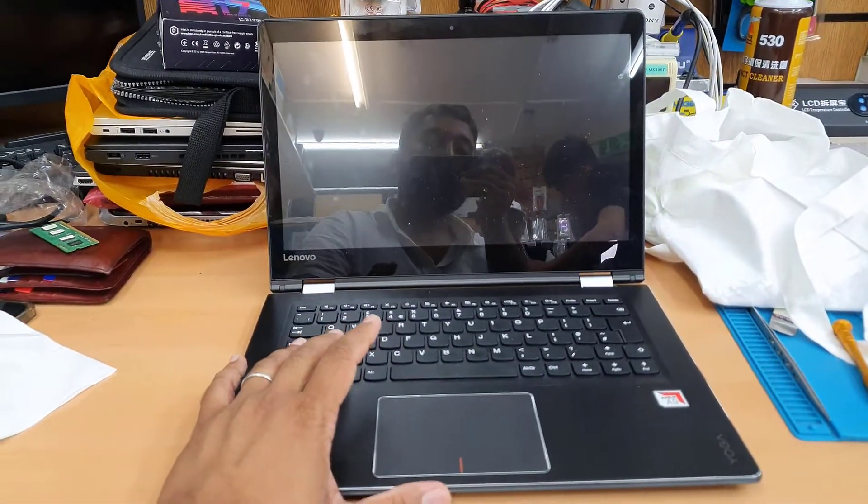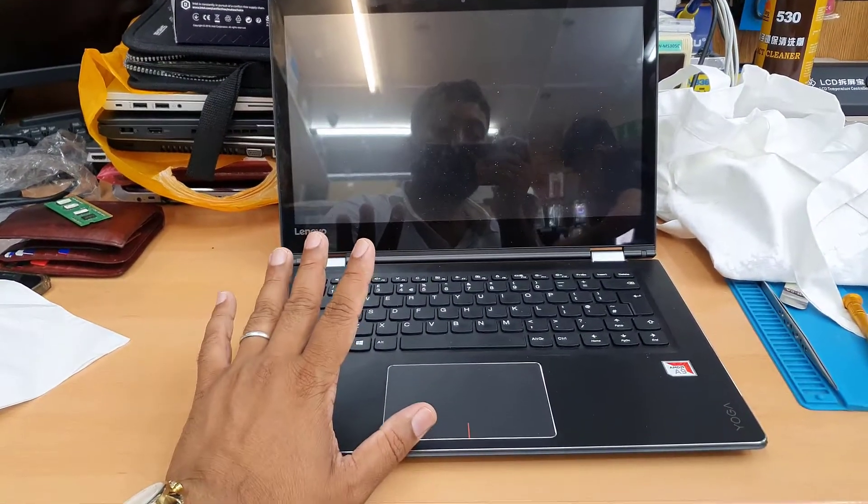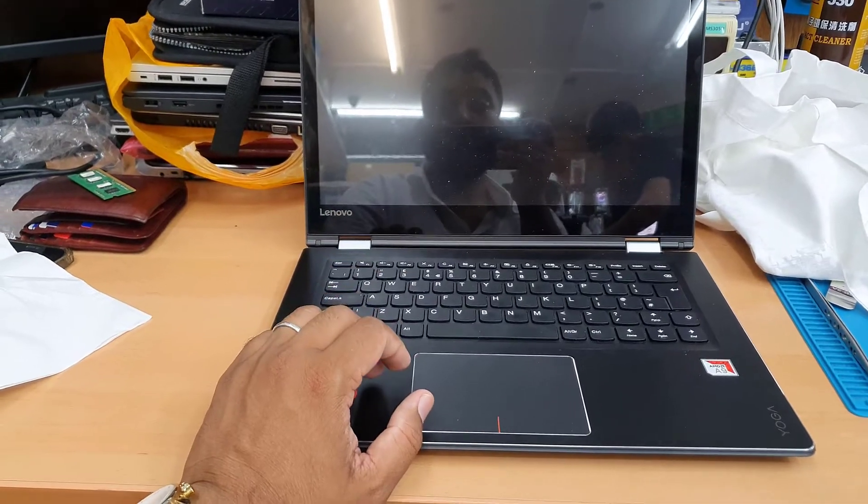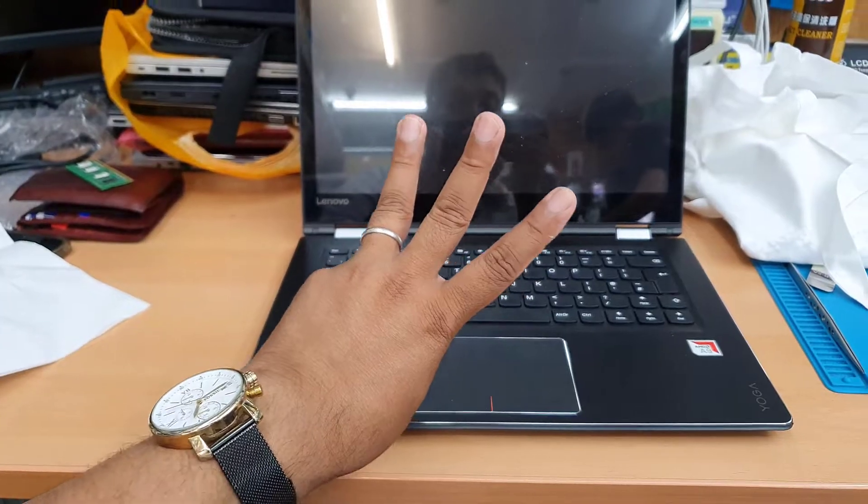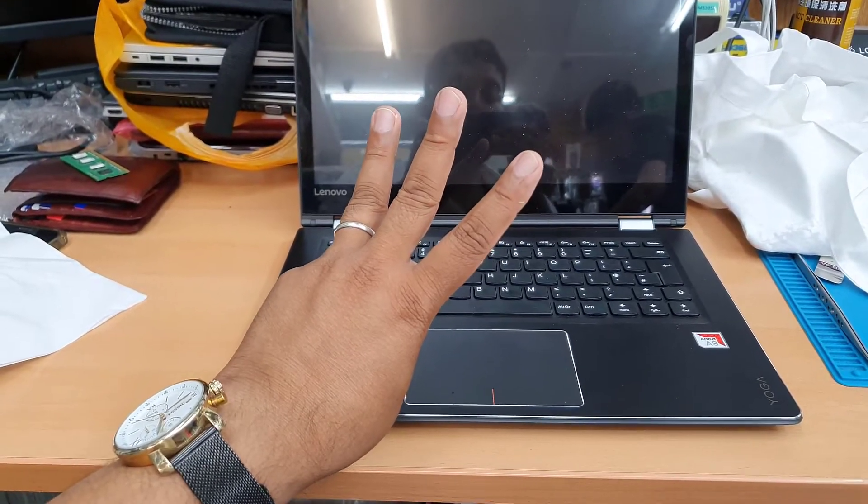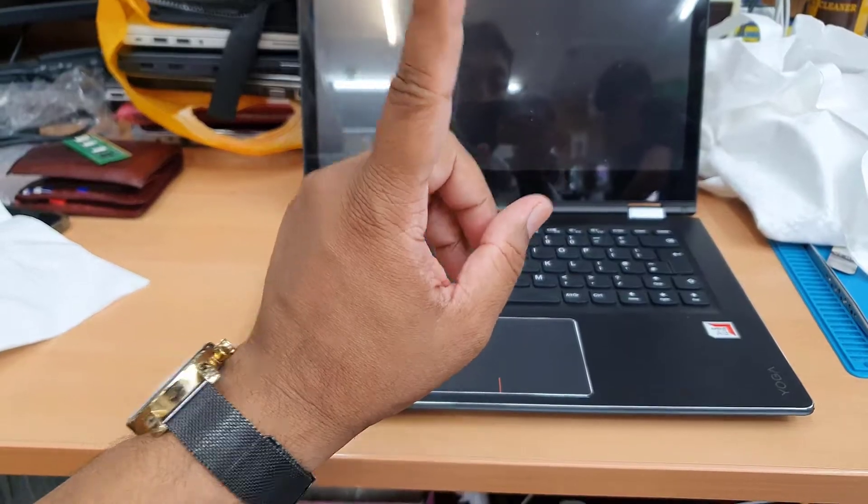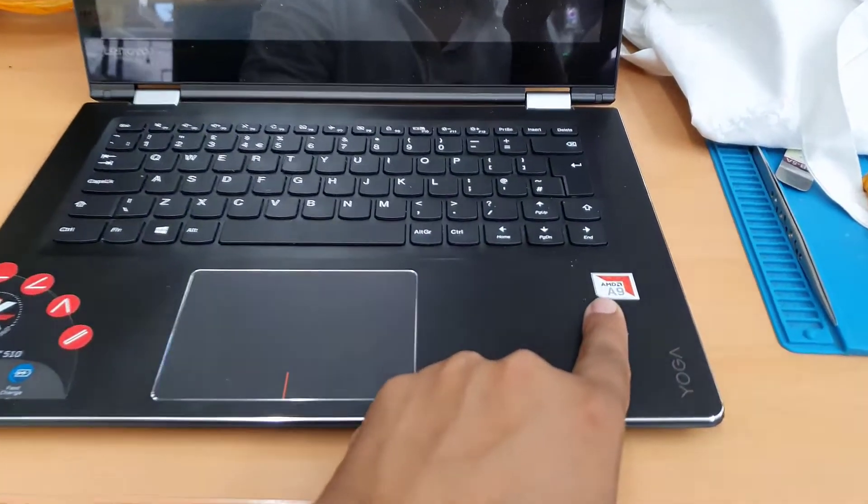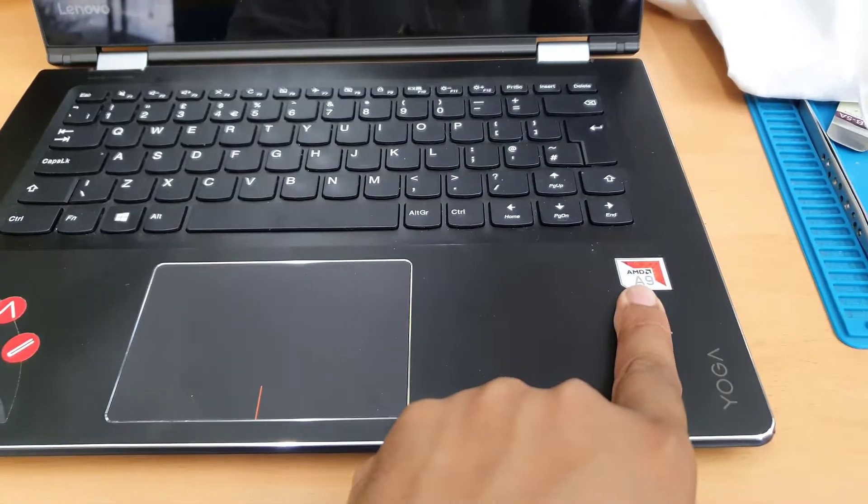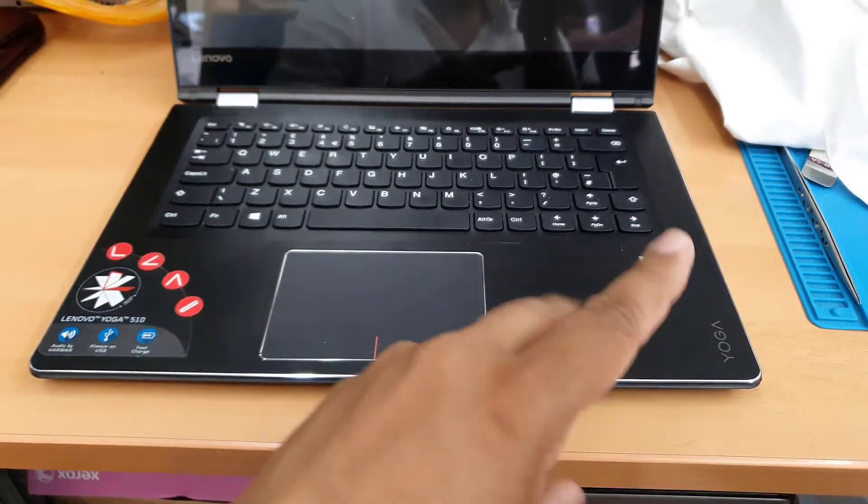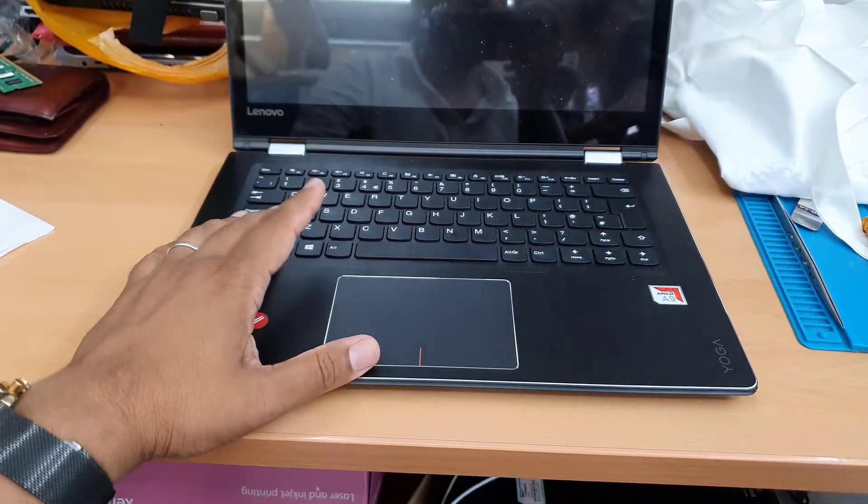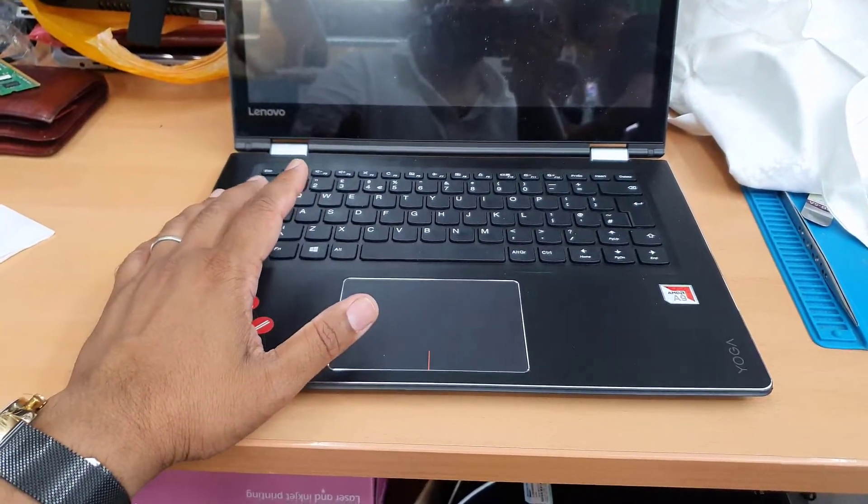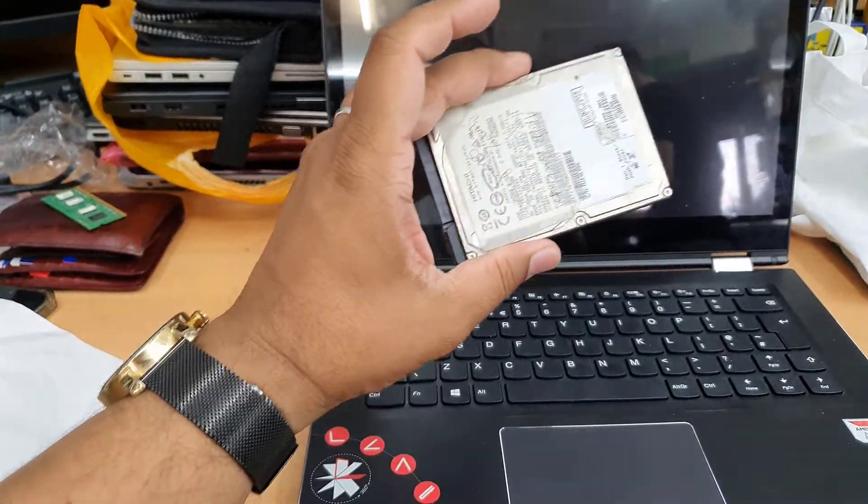There are three major facts why this machine is slow. First of all, the actual processor - as you can see, this is an AMD A9 processor. This is the first major fact. And the second fact is the actual hard drive, the storage.